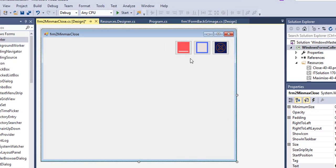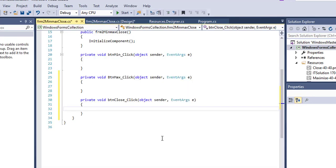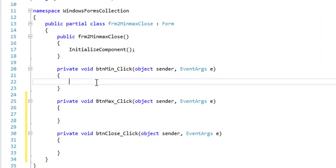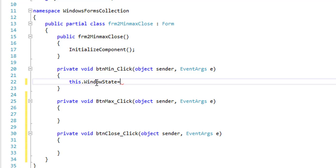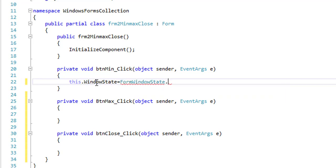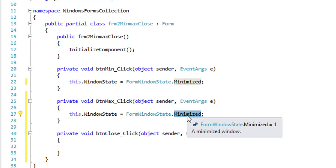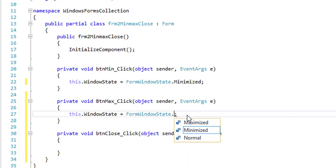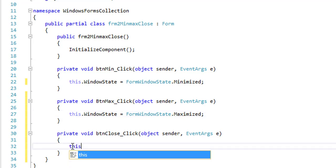Now I will write code in these three buttons. I will create a click event and write the code: for minimize, this.WindowState equals FormWindowState.Minimized; for maximize, FormWindowState.Maximized; and for closing, this.Close().